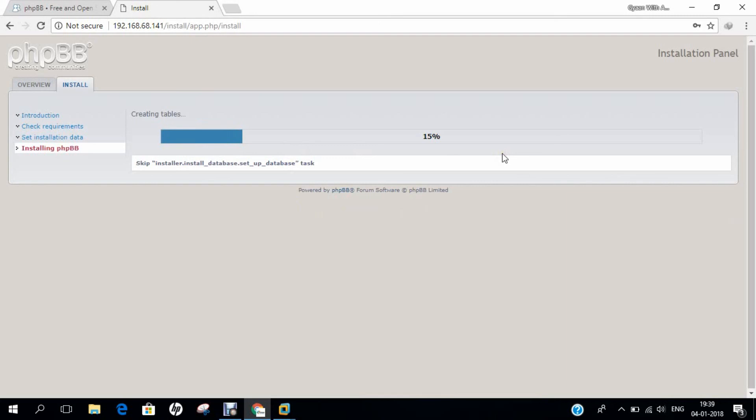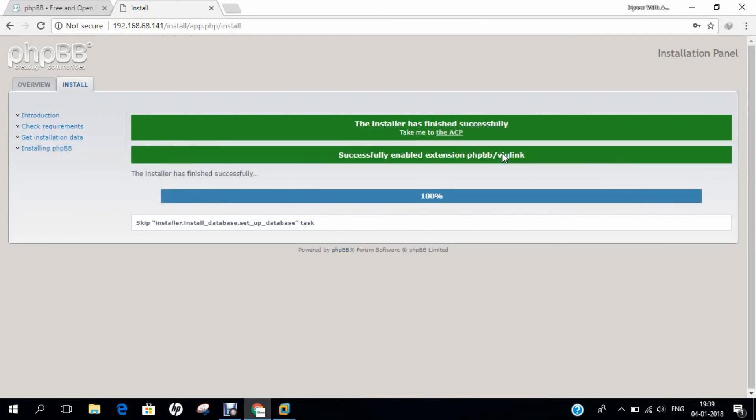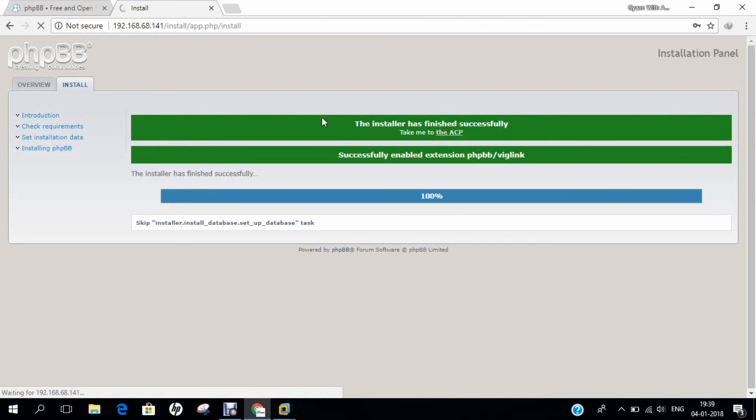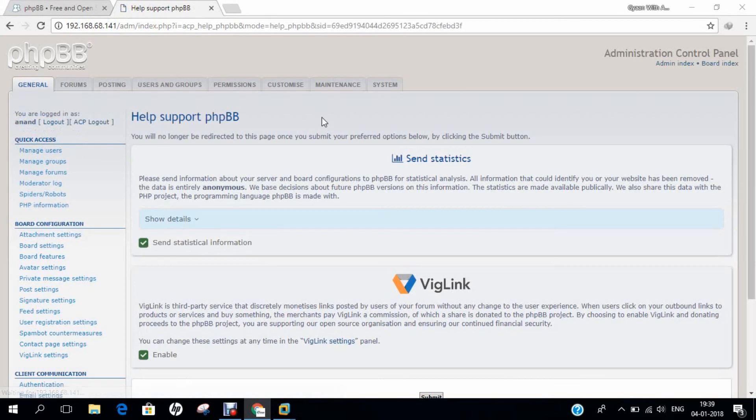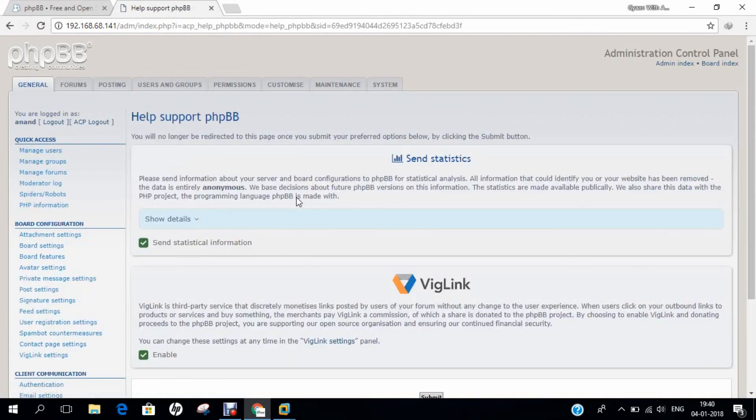The front-end installation is nothing but simple steps. You just put the database name and everything. It's running beautifully, adding all the default settings to the database, adding configuration settings, registering the bots, installing modules, populating migrations, installing package extensions. Now it's done. Take me to the ACP. You can see forums, postings, general - everything is working beautifully fine.